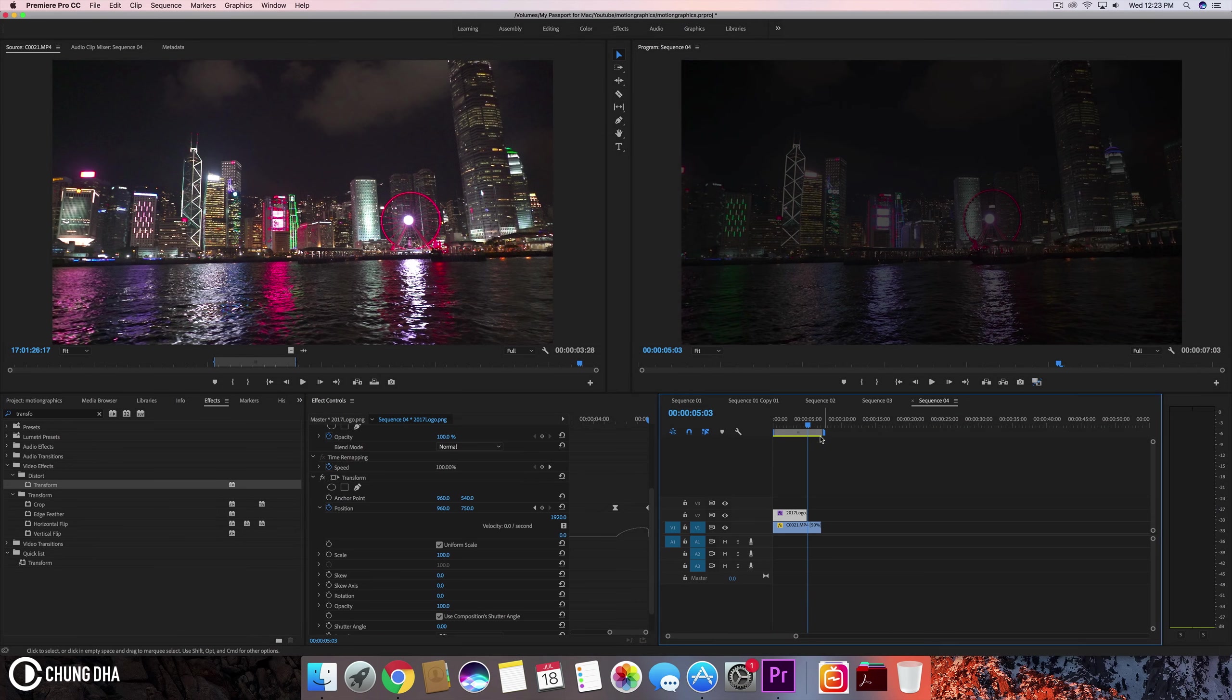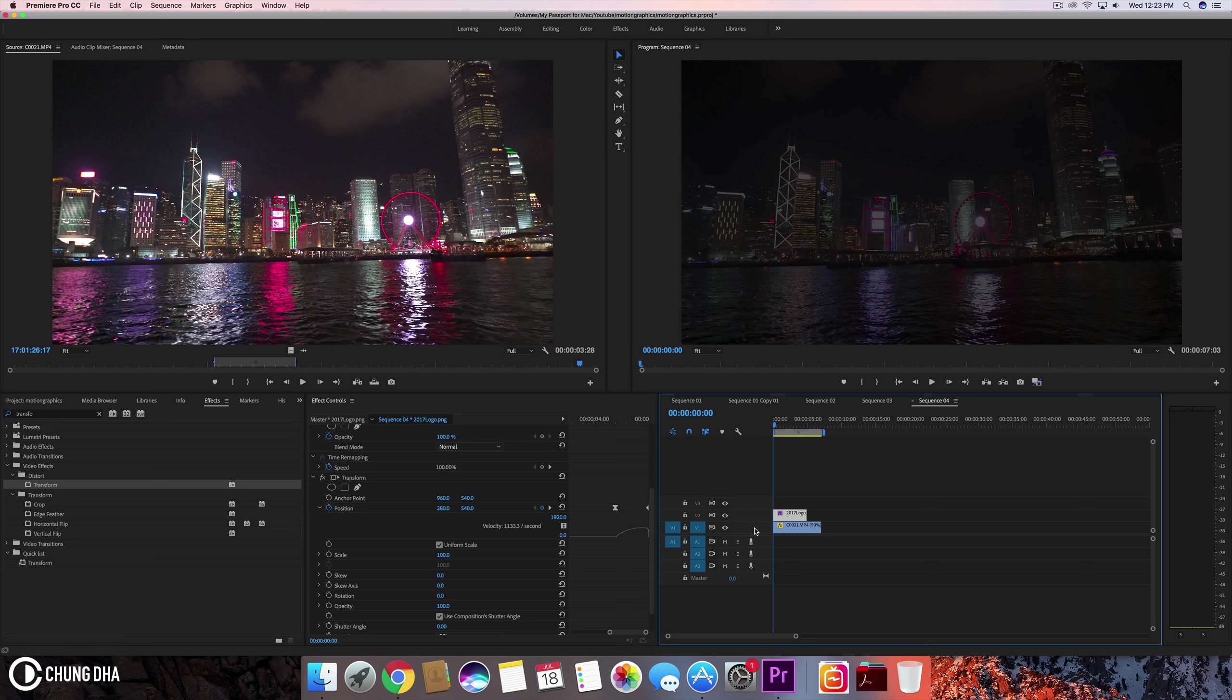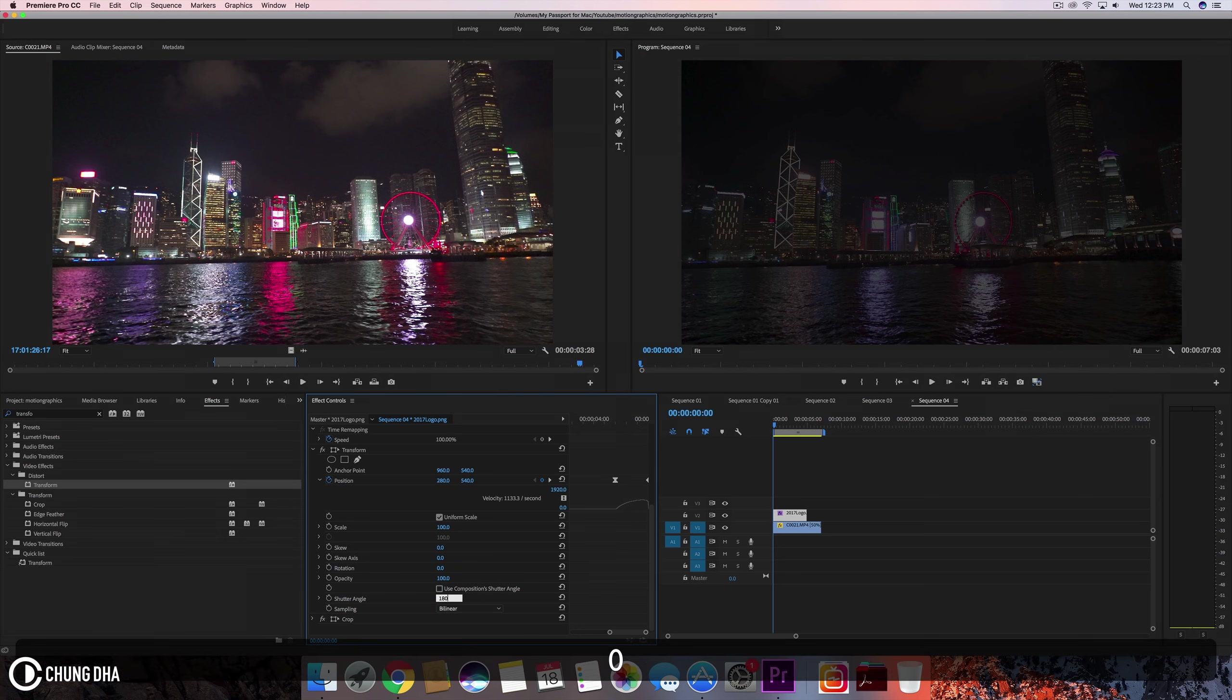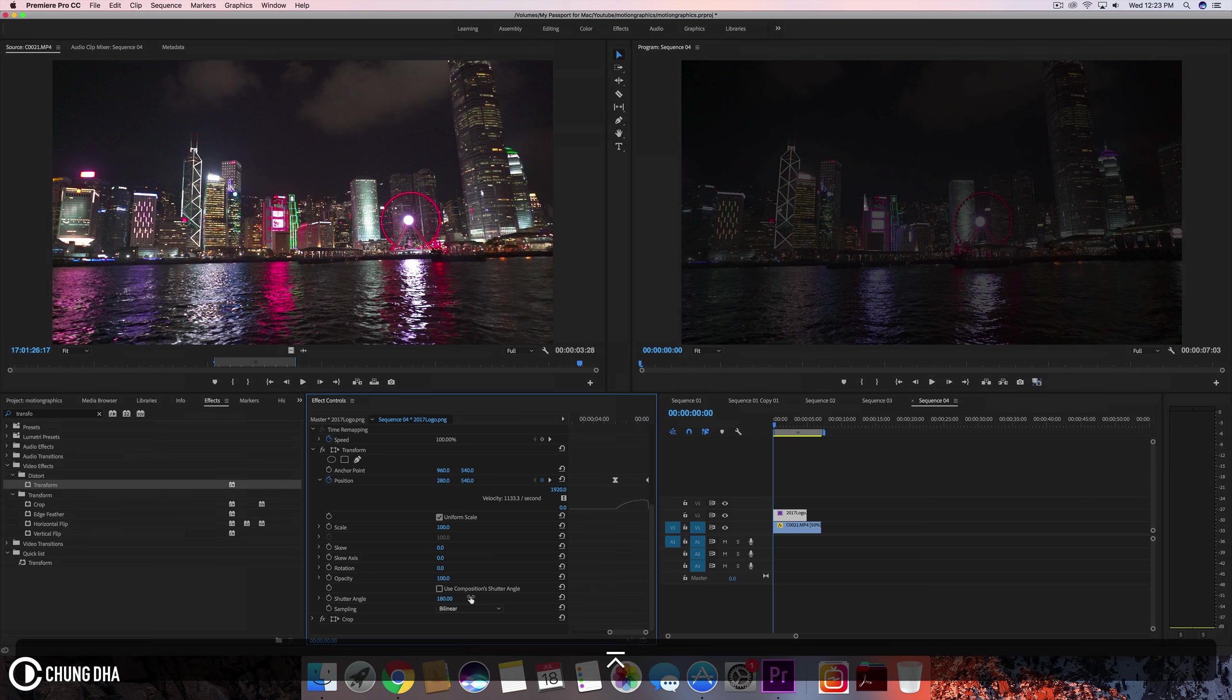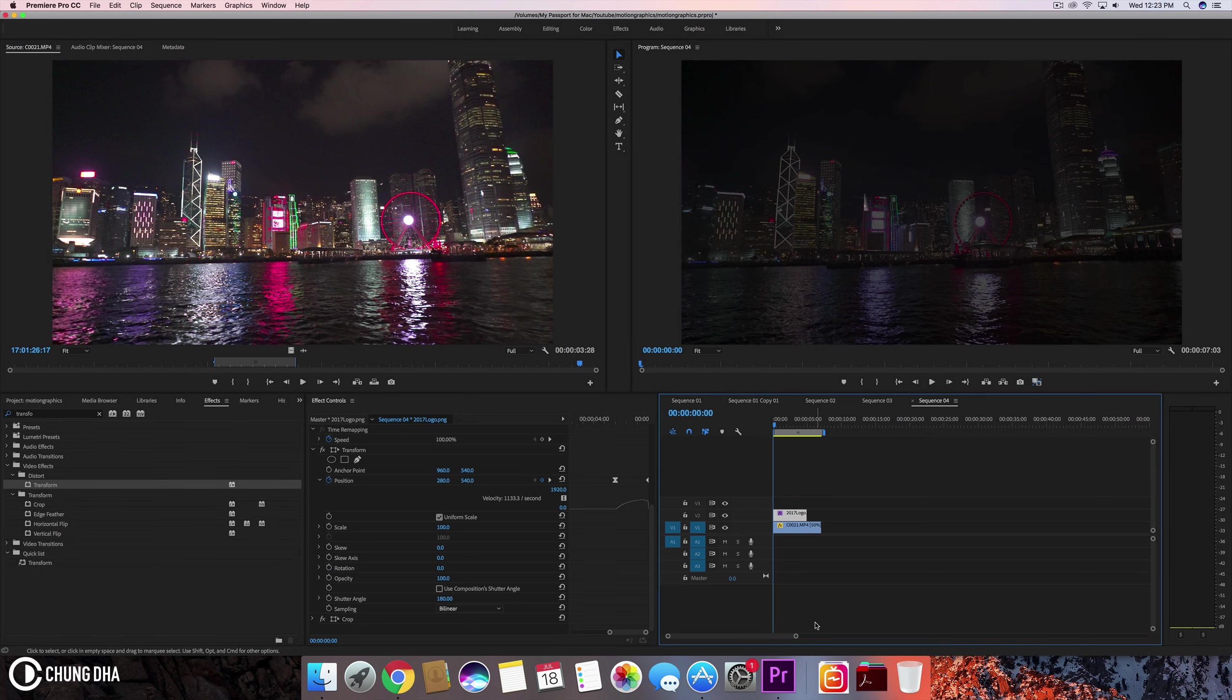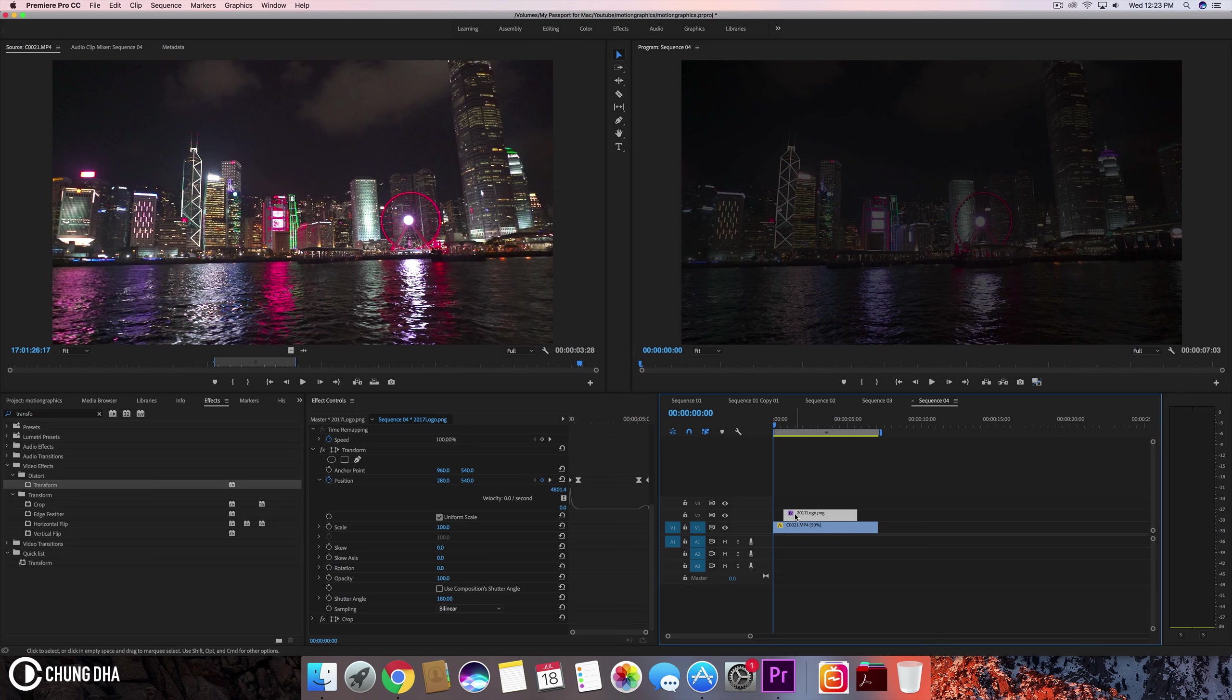Now we can also go here and add the motion blur. So here we can change this. Turn this off. Change this to 180 degrees. You can keep it bilinear. And we can drag this out a little bit. So we have like a few seconds without anything and then the logo comes in.